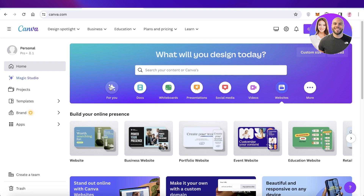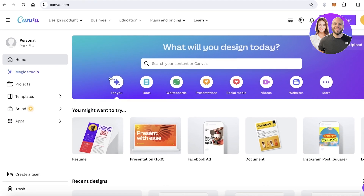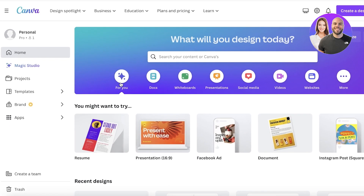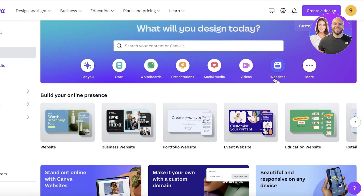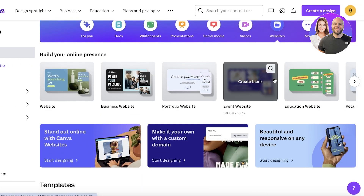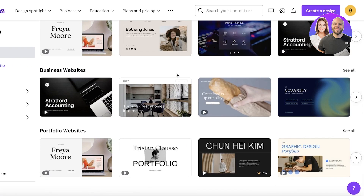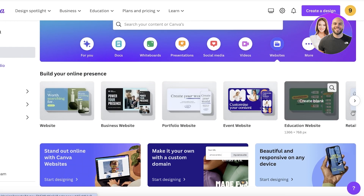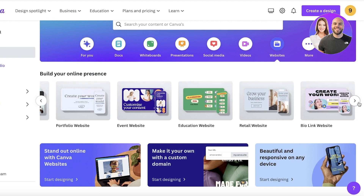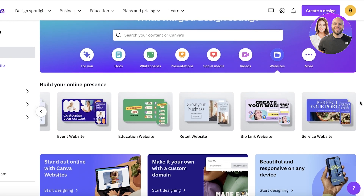So let's get started. I have logged on to my Canva account, and once you log on, on the left you will have this option called Websites. If you just click on Websites you can scroll down and take a look at some of the popular templates. You also have the option to choose the type of website you want to build and find templates accordingly.